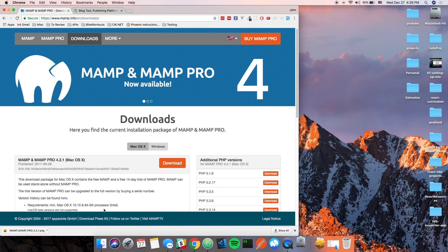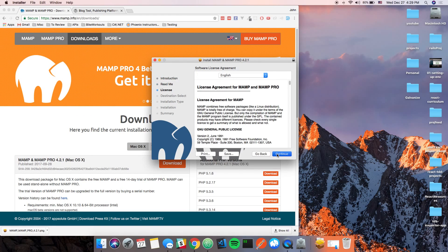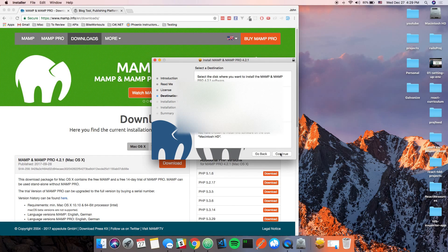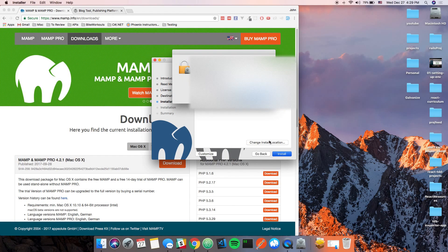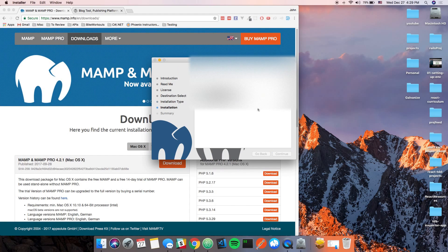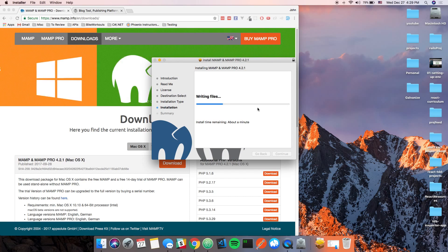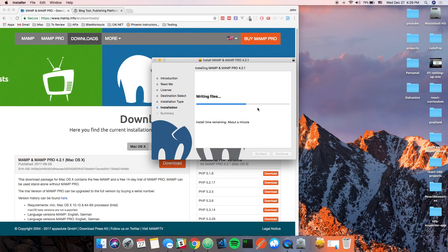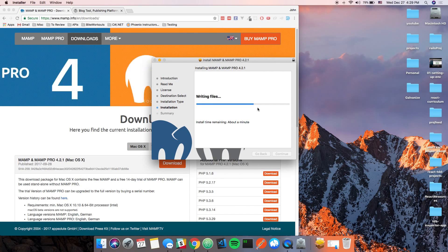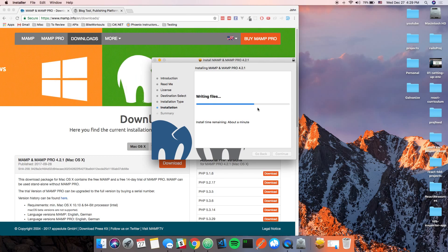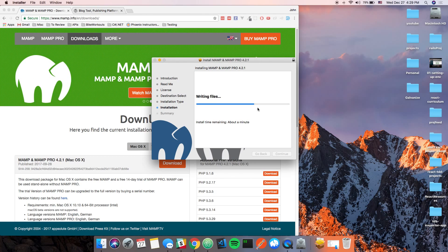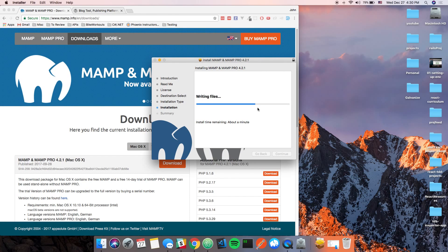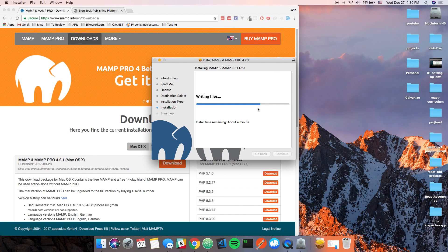So what we're going to do now is we're going to run this. Just hit continue through the installer, we don't need to worry about much of anything. This is going to take a second, and we will return when we're done.